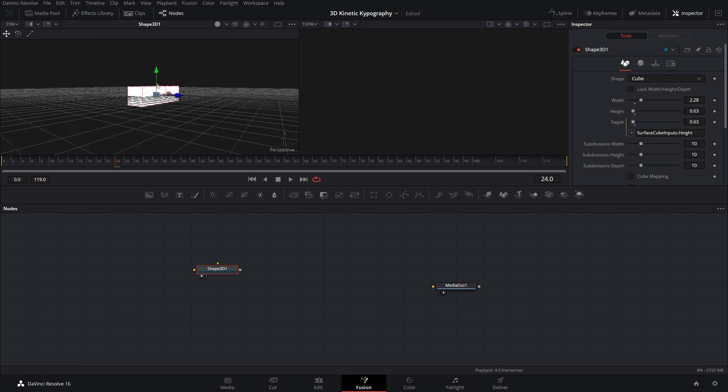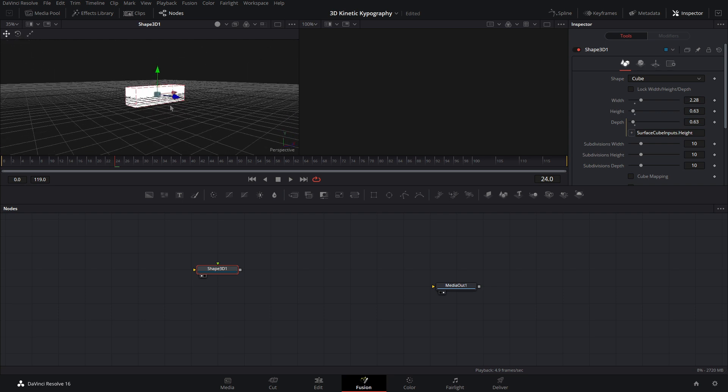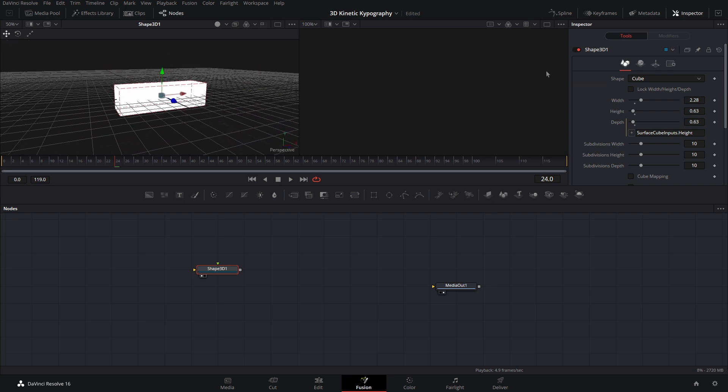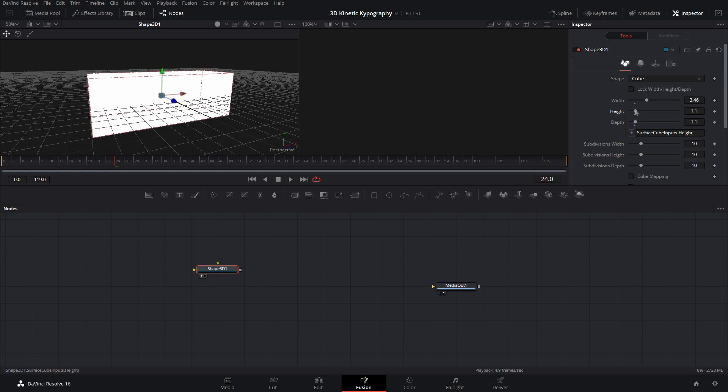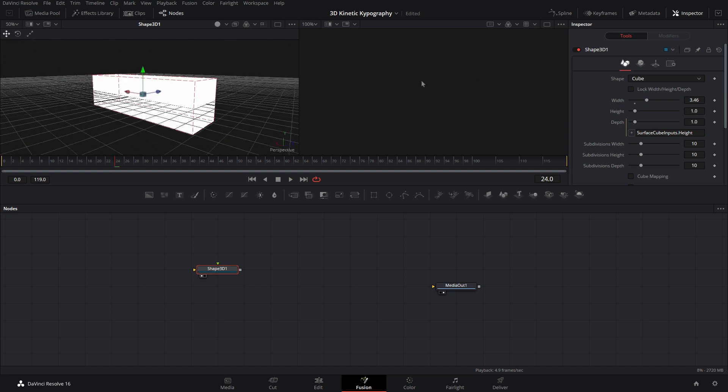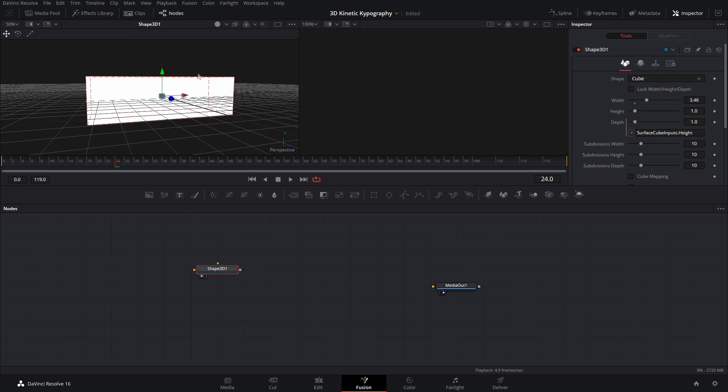And there we go. So let's go ahead and this looks like about a good size. We could bring the width up a little bit more. And we'll just bring the width up and then use the height and depth depending on how long your text is or how short it is. So let's do that.